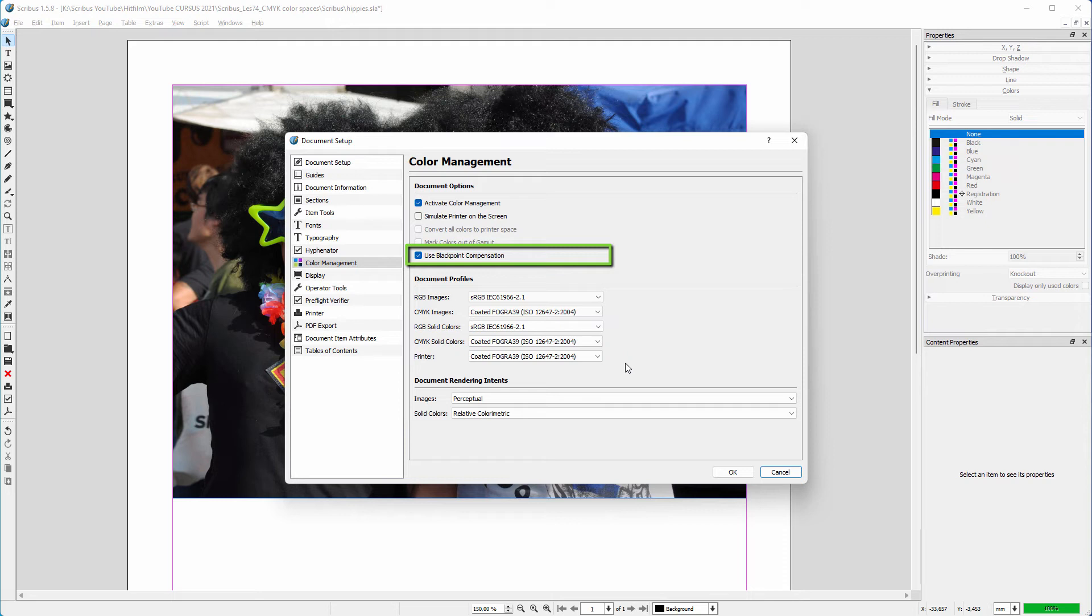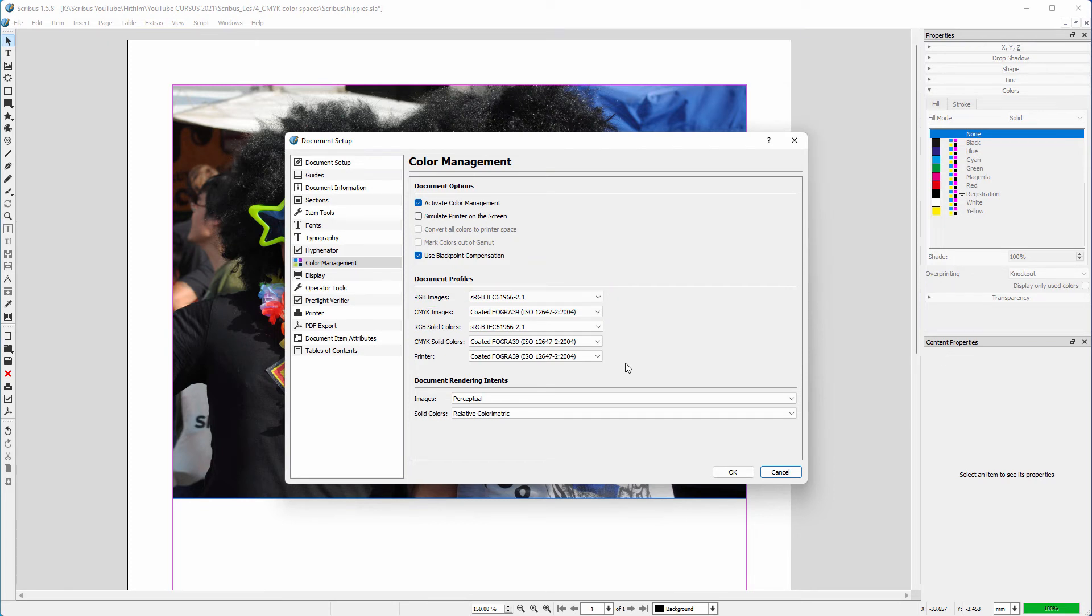Like in Photoshop, the sRGB color space will be assigned to images that don't have an embedded RGB profile. And for images that have an embedded RGB profile, the embedded profile will be used for the conversion.